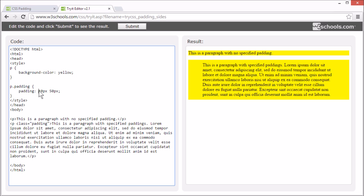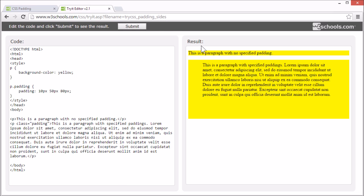If we set the padding to 10 pixels, space 50 pixels, space 80 pixels, then the top padding is 10 pixels, the right and left padding are 50 pixels, and the bottom padding is 80 pixels.